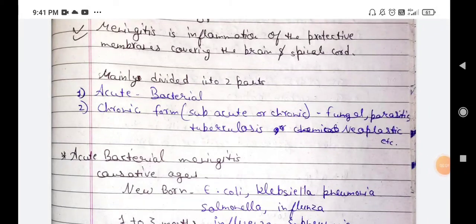Hello everyone, today's topic is meningitis. Let's start with the definition of meningitis. Meningitis is inflammation of the protective membranes covering the brain and spinal cord. It is mainly divided into two parts: first, the acute form, and second, the chronic form. The acute form is caused by bacteria, and the chronic form is caused by fungus, parasites, and others.